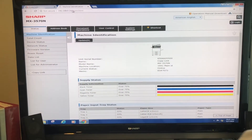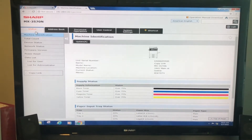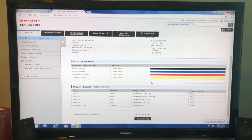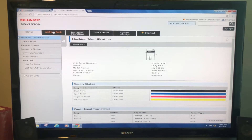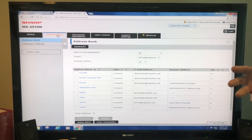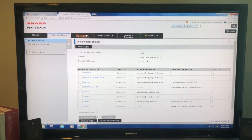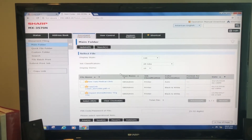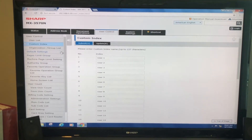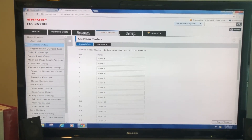What's nice about this device web page is we can control every aspect of the machine. I can look at the status of the machine which includes toner and paper levels. We have an address book where we can enter, edit, or delete addresses and destinations. Under Document Operations we can customize workflows, and under User Control we can add user information, authentication codes, and a lot more.